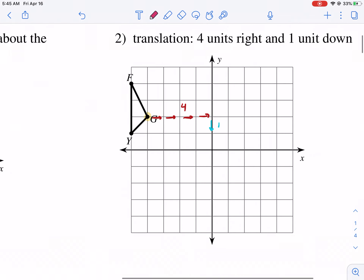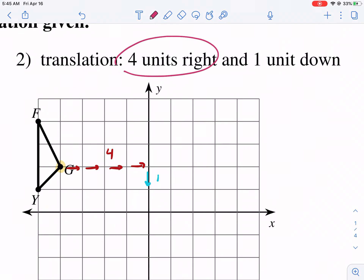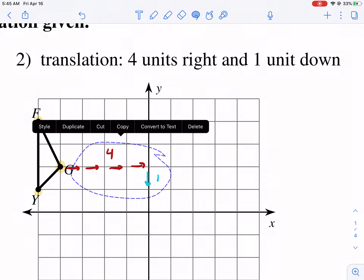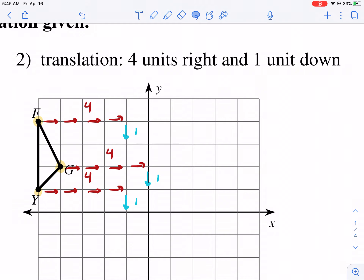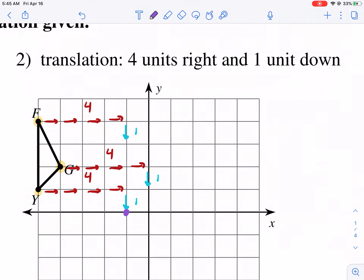Moving on to the next one is the translation. Translations, in my opinion, are the easiest — we simply need to follow instructions. So four units right, one unit down. I've already drawn four units to the right. We're concentrating on each vertex separately — four units to the right, one unit down. And then we repeat this process for each one of these: F and Y. We make new dots for the new locations. So here we have Y prime — make sure to label each one — G prime and F prime.